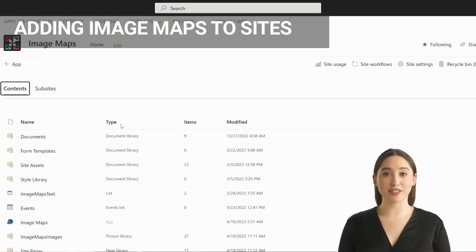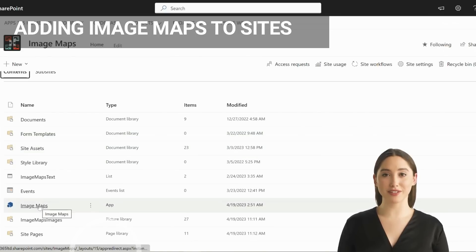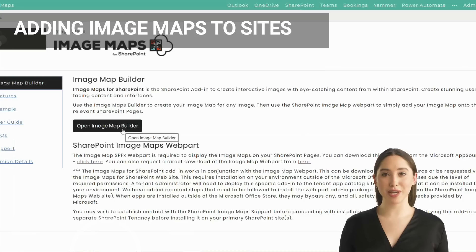For the first time run, open the image maps app and from the app landing page click on the open image maps builder button.